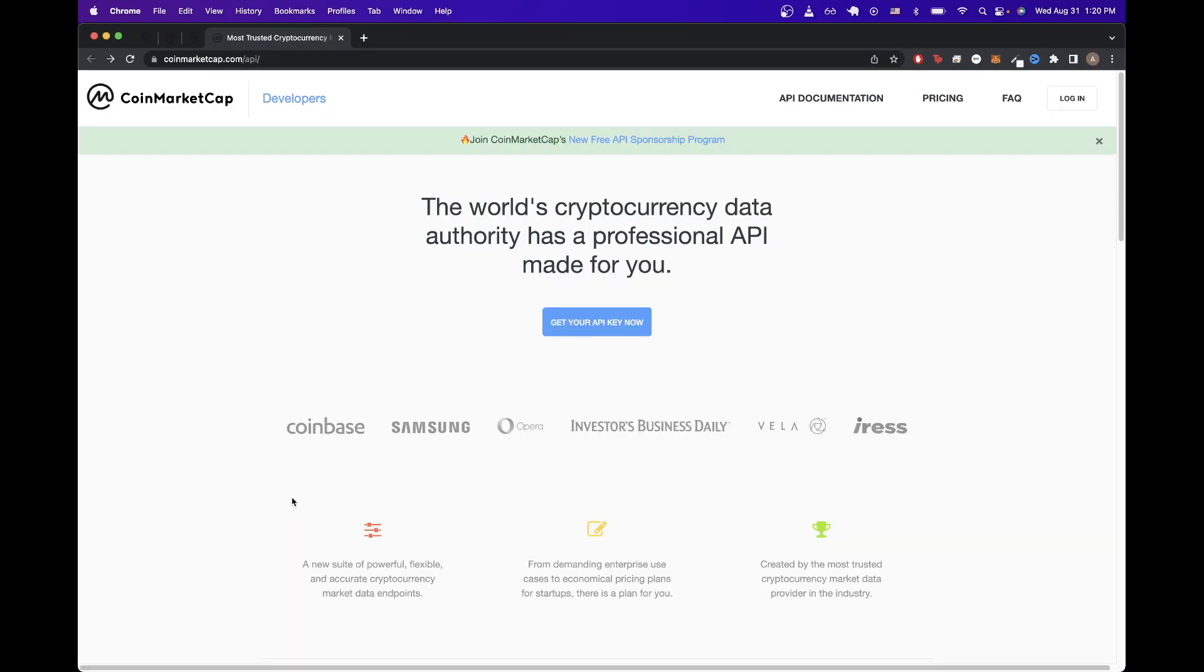So to be able to make these API calls yourself, the first thing we need to do is go back to the website and go back to this exact link here. I will make sure to leave a link in the description. Once you're on this page, we just need to click on this button that says get your own API key now.